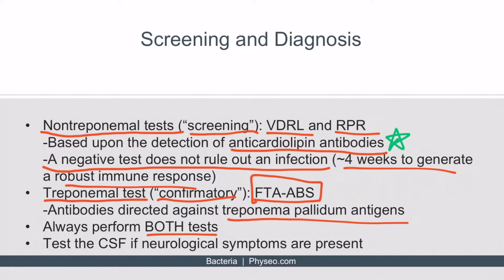If a patient is presenting with neurological symptoms, you should also test the CSF. Always perform a non-treponemal test followed by a treponemal test — this applies to CSF testing for neurosyphilis as well. The process is the same: test the CSF with a non-treponemal test followed by a treponemal test. Some resources mention PCR for CSF testing, but there is debate around this topic, so just remember the standard approach. With this in mind, let's help you memorize these details.